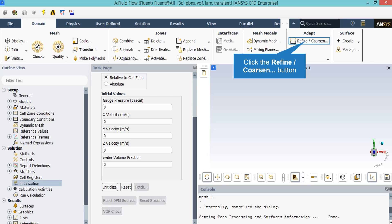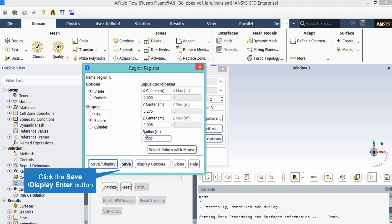Now, before initializing the solution, we need to define the first position of the droplet. To do that, we click on Refine/Coarsen button and a new window will appear. Now we want a sphere for our initial droplet shape, so we click on sphere, and in the input coordinates section, we enter the center of the droplet coordinates, and in the radius section, we enter the radius of our droplet.